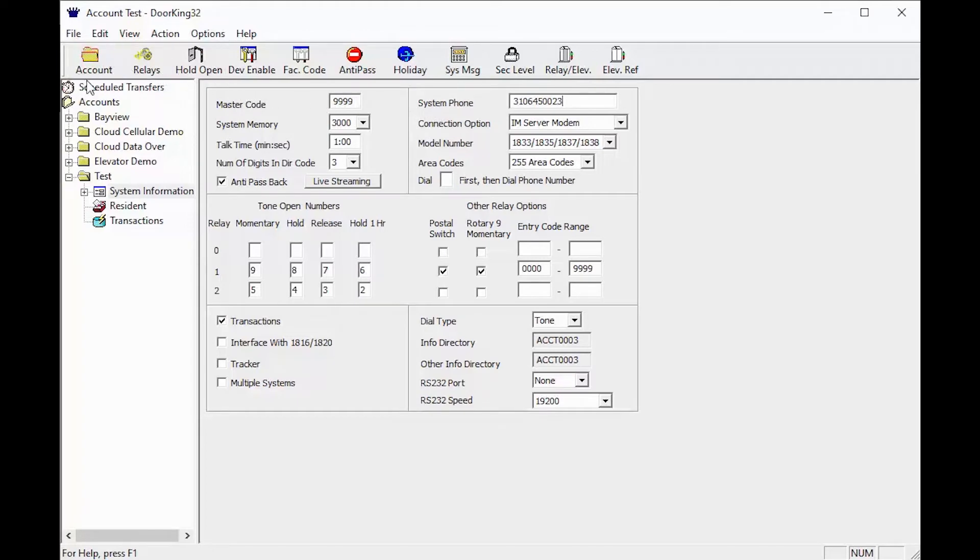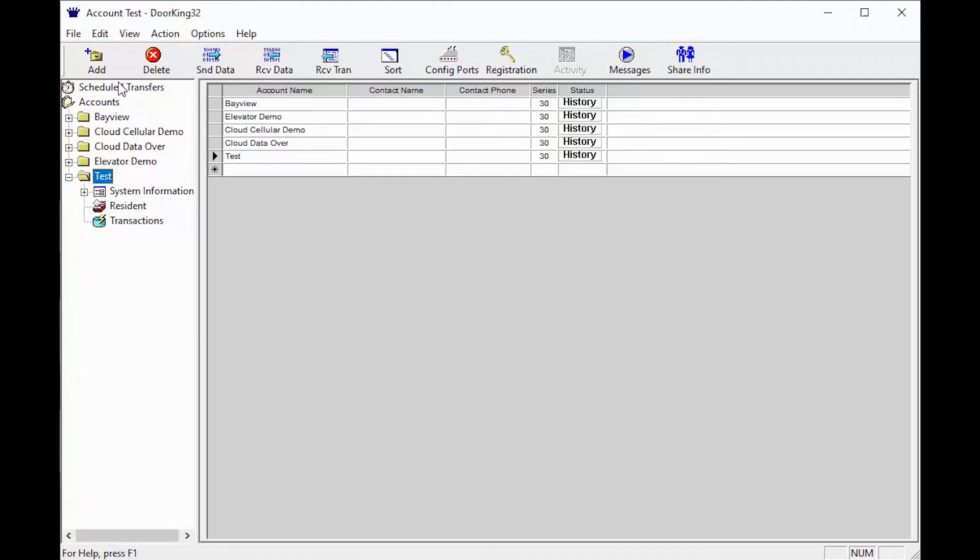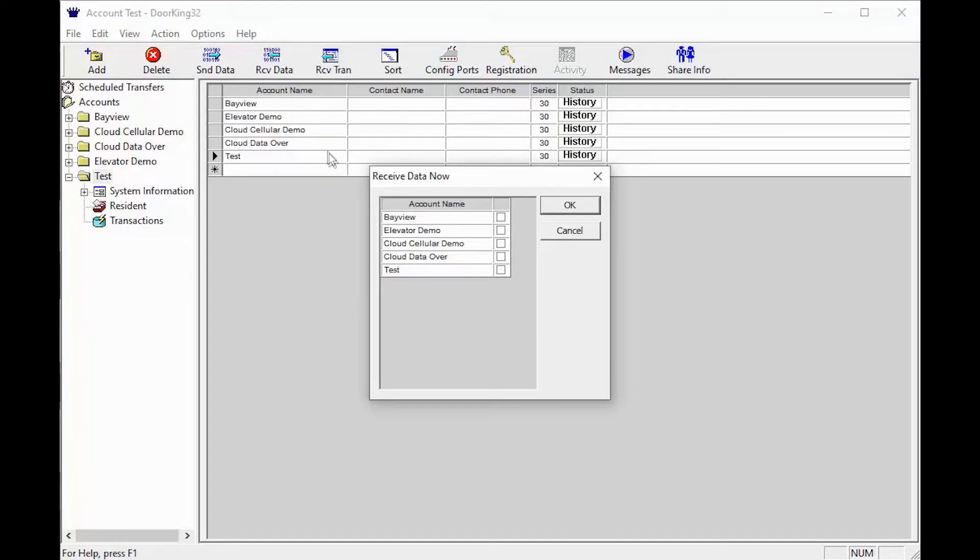Go ahead and click 'Account' in the top left. Now back on the account screen, click on the 'RCV Data' in the top toolbar. You should now see the receive data now popup. Go ahead and select your test account by checking the box next to your account, then click the OK button.